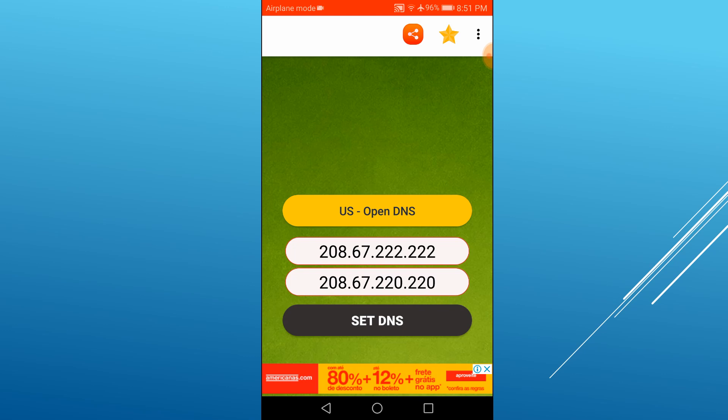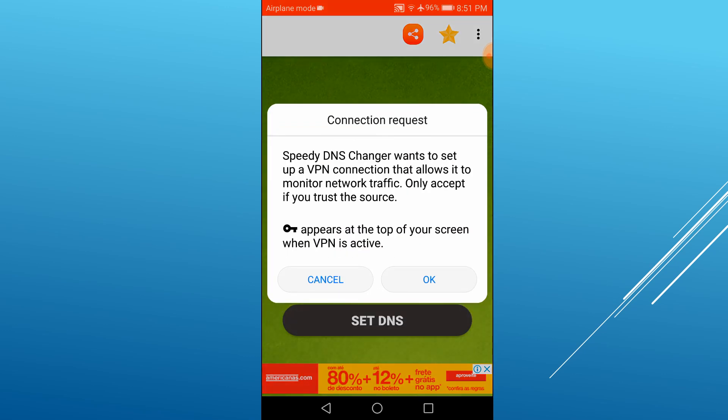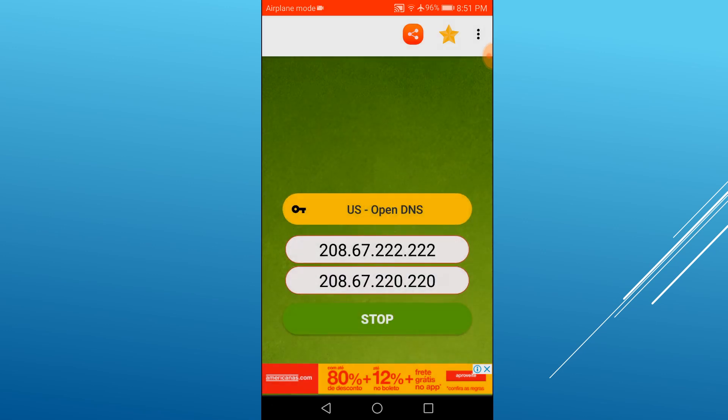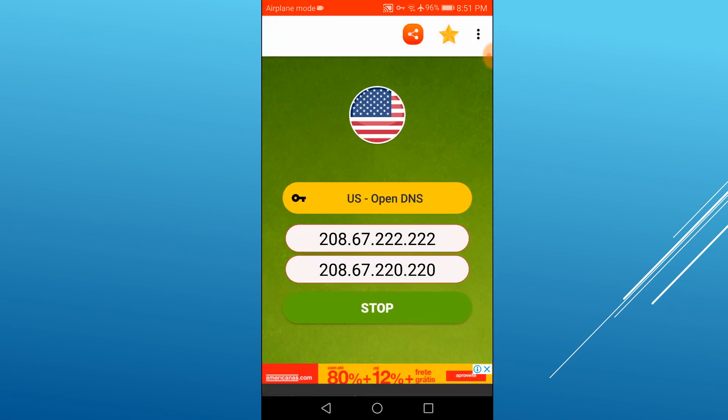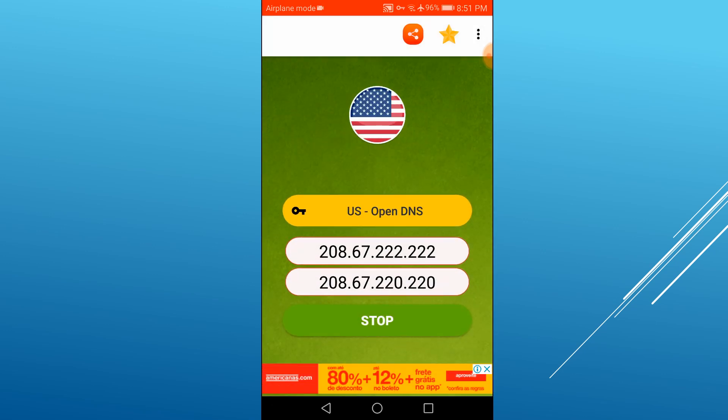Next, tap the Set DNS button to apply the new DNS servers. Tap OK to confirm. That's it. You have now switched your default DNS servers.